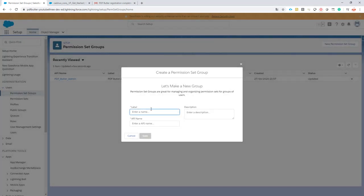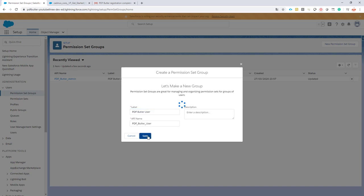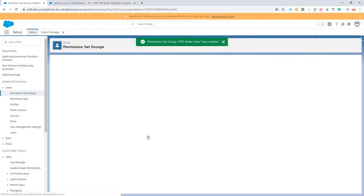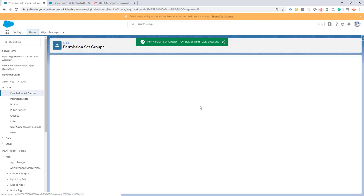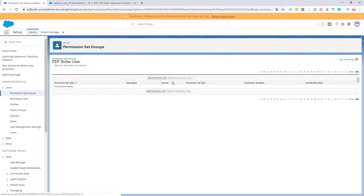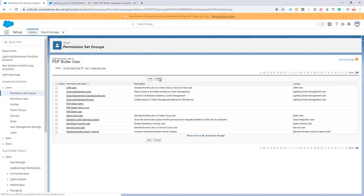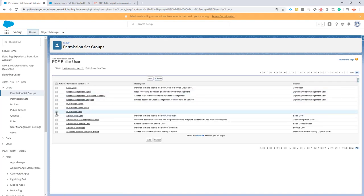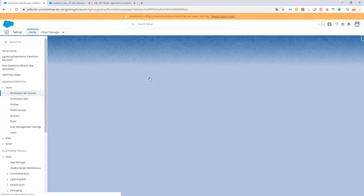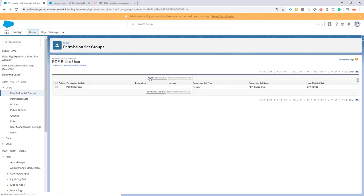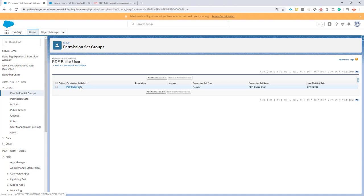We're going to create a new permission set group and I'm going to call it PDF Butler User. There's already an out-of-the-box permission set coming with the managed package. This one is 99% ready so we don't have to do a lot. We have our permission set user from the managed package already in there.